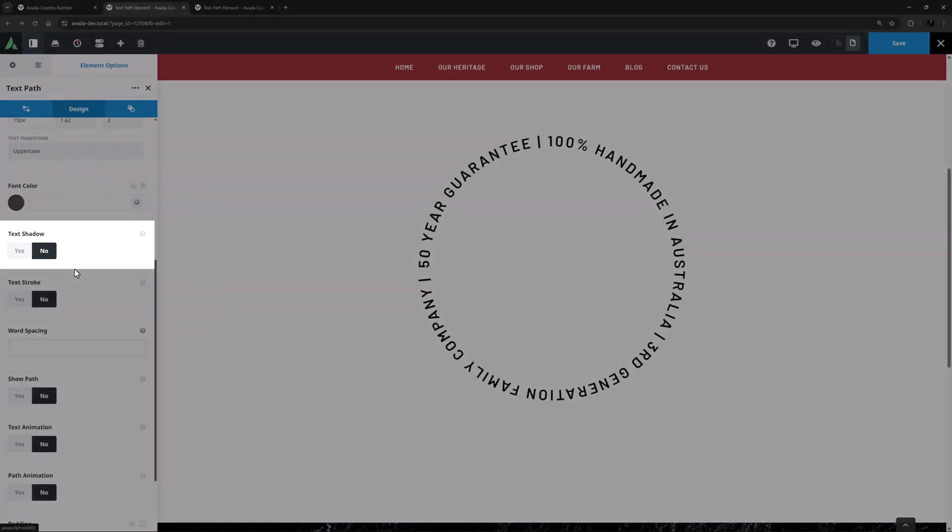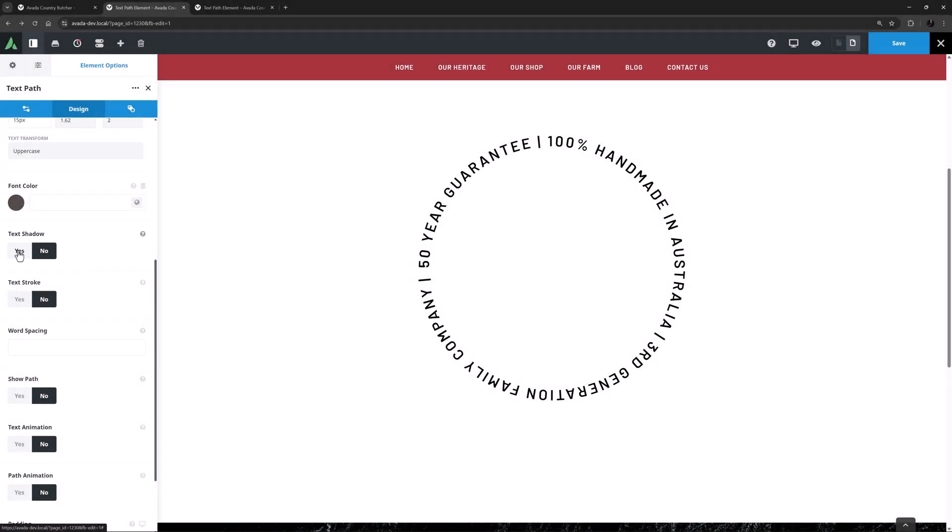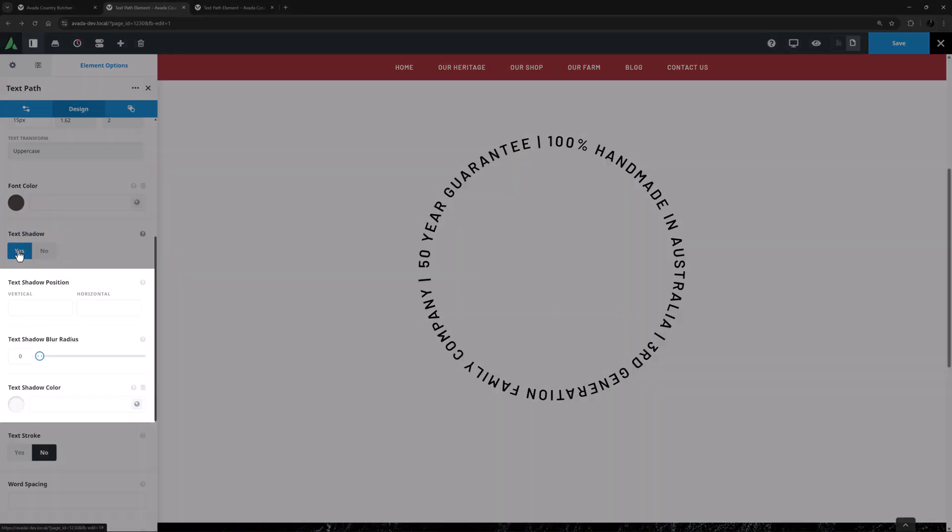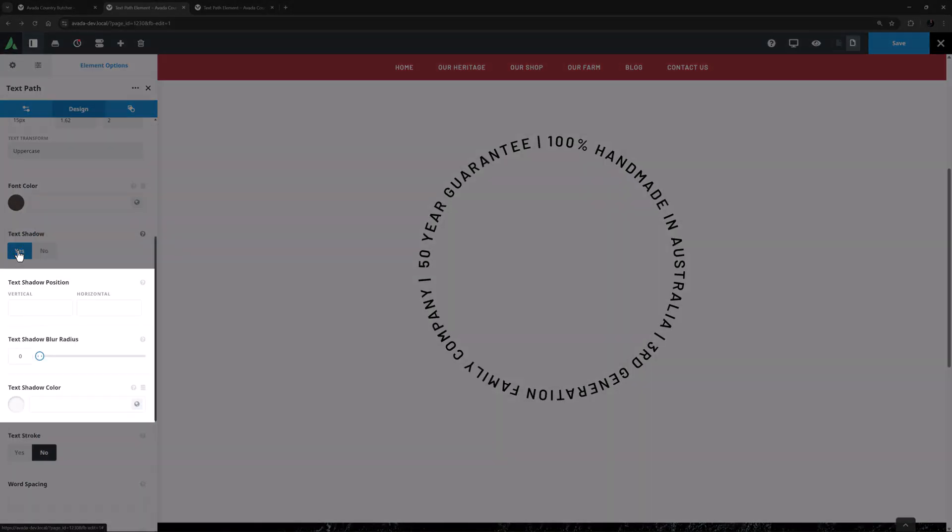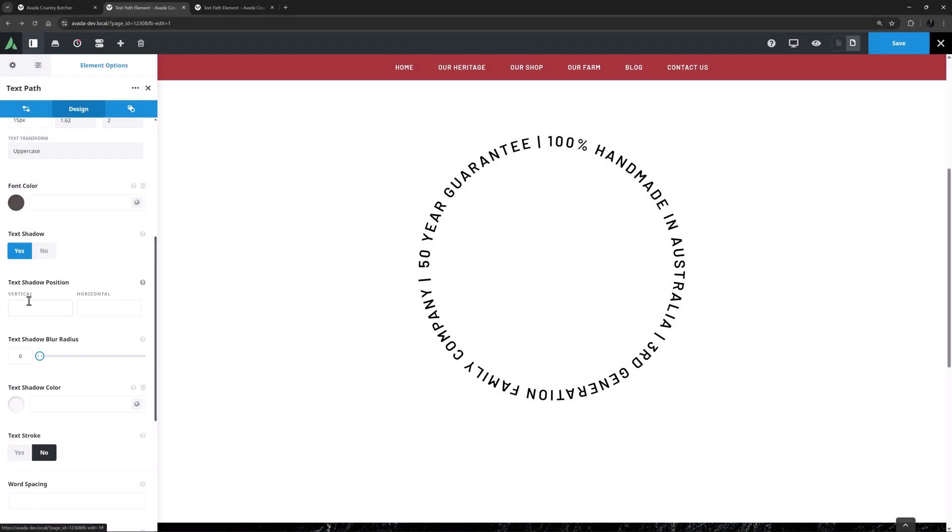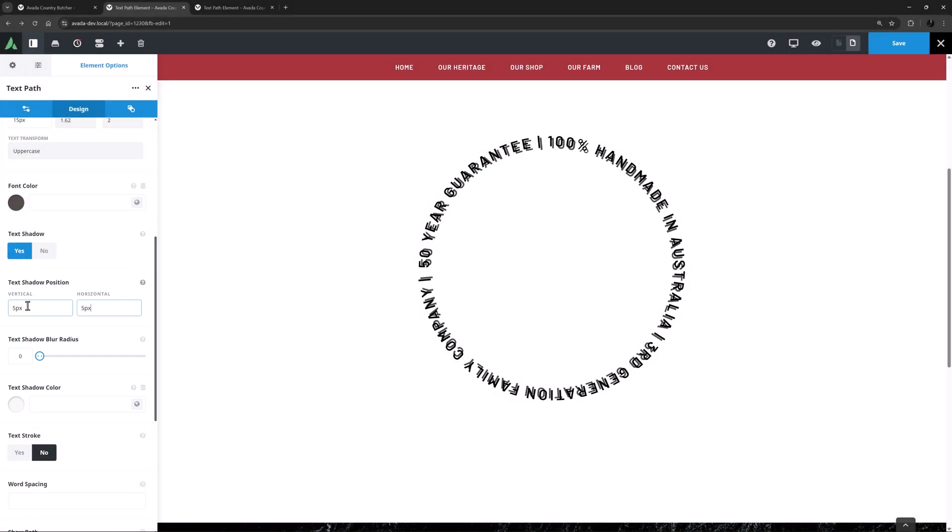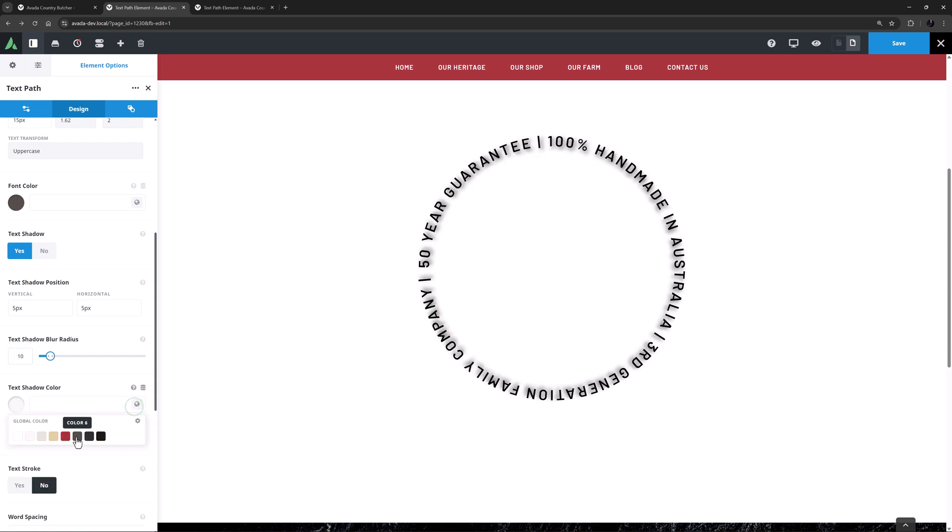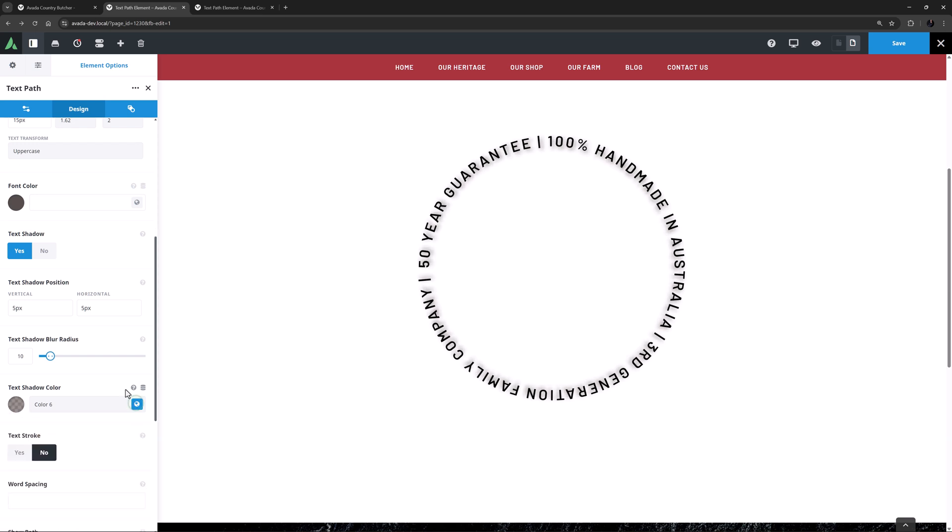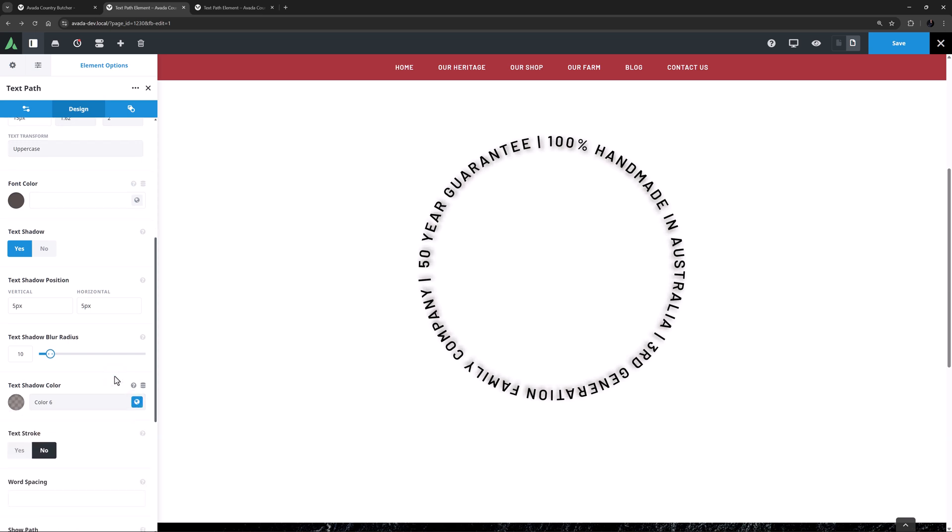Text Shadow is after this, and if we set this to Yes, we get three further options to control the Position, Blur Radius and Color of the Shadow. So for example here I might add 5 pixels both vertically and horizontally, set the Blur Radius to 10, and set the Color to Color 6 and then just add minus 40 into the Alpha Channel to bring that effect down a little. Okay, that looks good.